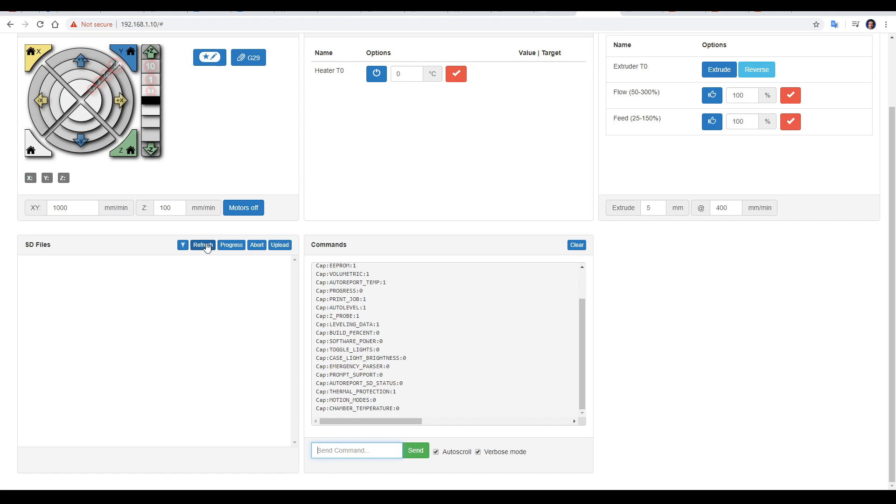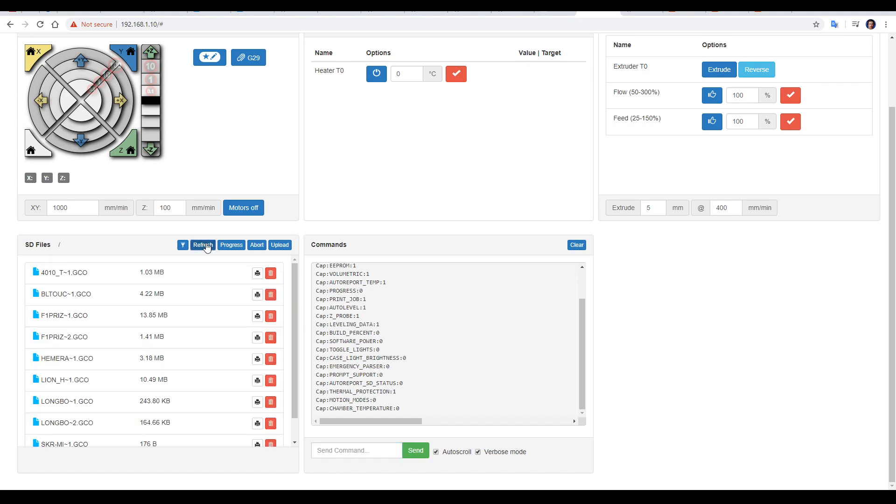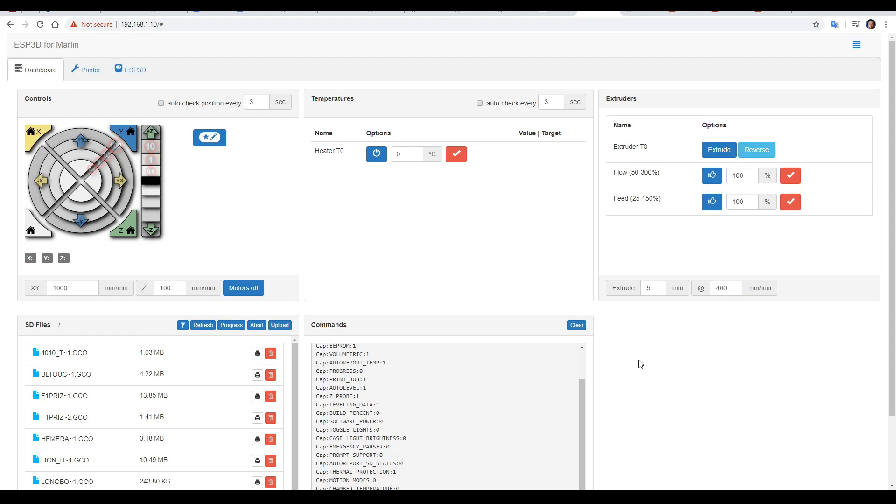Alternatively, you could hit refresh for the SD files, and that will list everything on the main board's internal SD card. Now you'll notice here we do have some controls for movement and homing, as well as for the heater, but some things are missing such as a heated bed and part cooling fan.